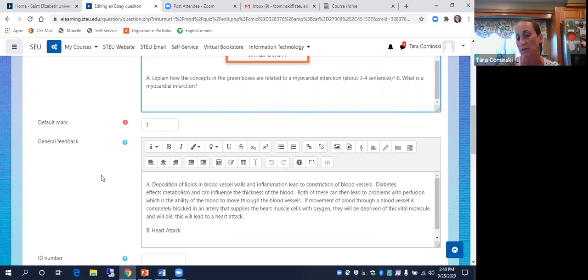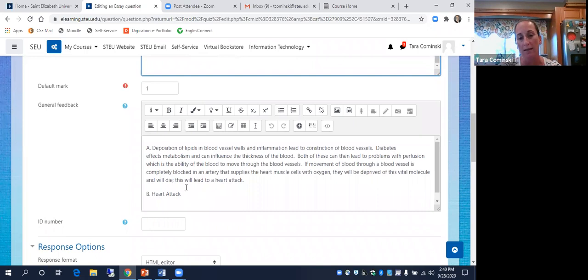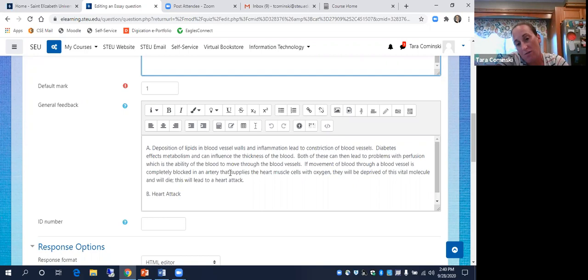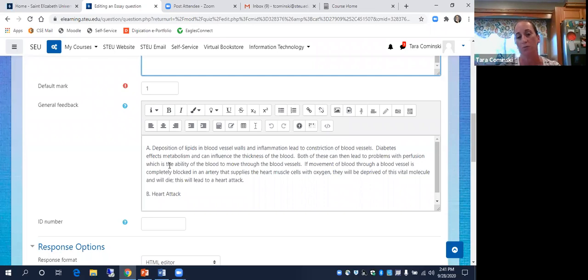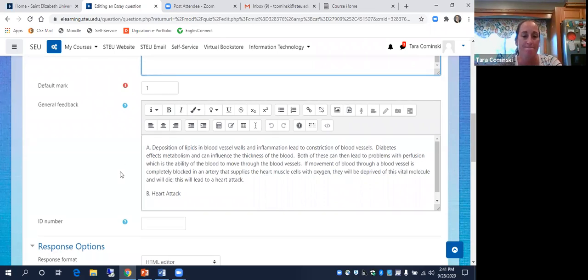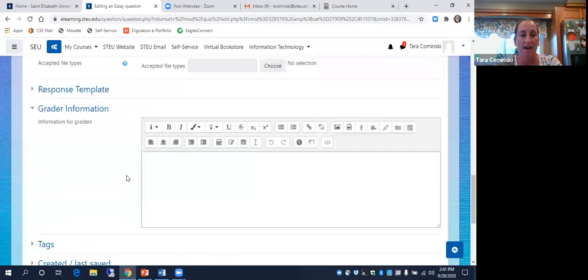If you have individual questions about what you wrote, after I grade it just shoot me an email. If you were missing one of the components I took off some points. Part B was worth two points, the rest was worth seven. If you're missing a couple things from part A, I took off a point or two.